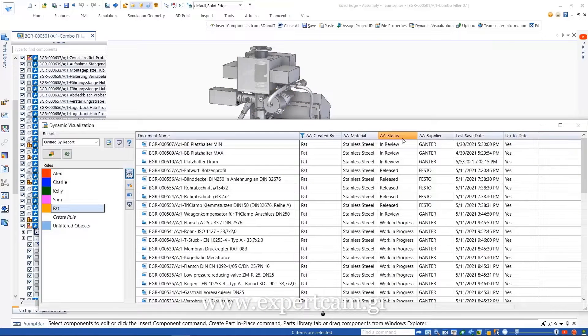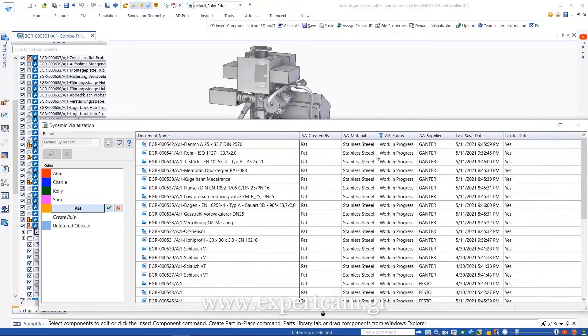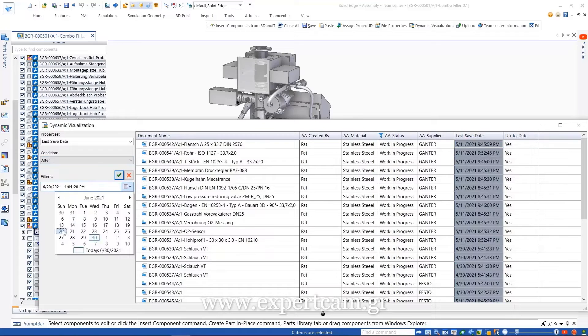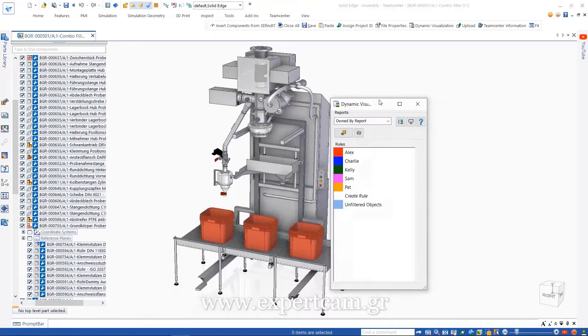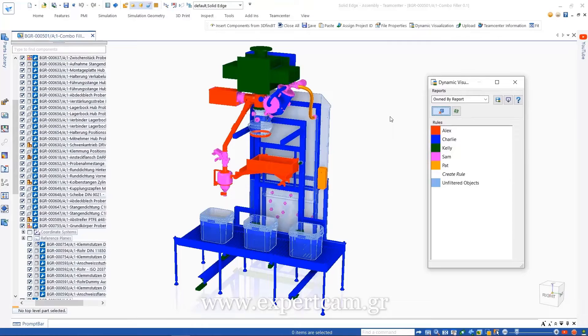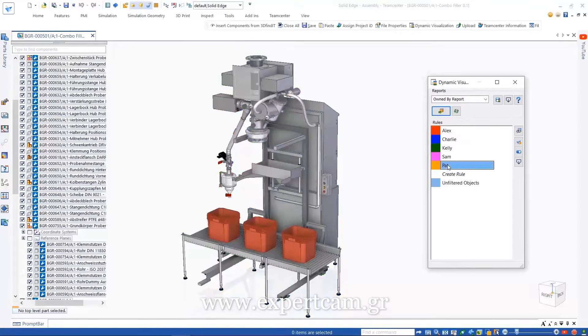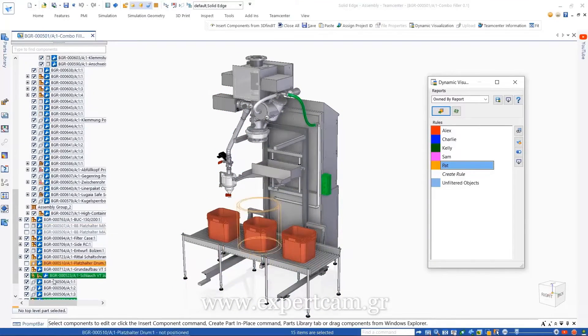We'll edit the rule for Pat and modify it to only include the components with a status of work in progress and that have been modified after a certain date. Applying the rule shows the filtered parts in orange and that Pat is currently working on this switch box.